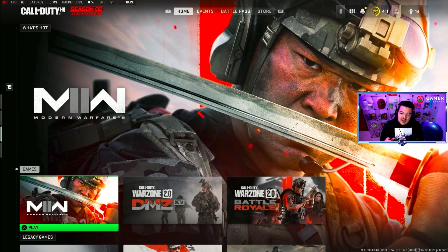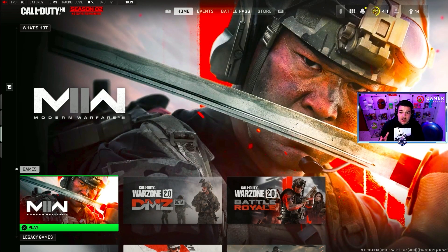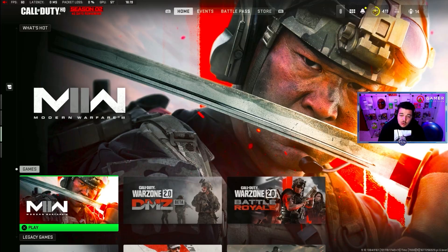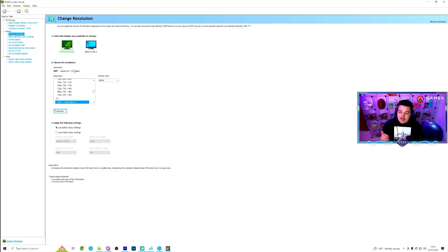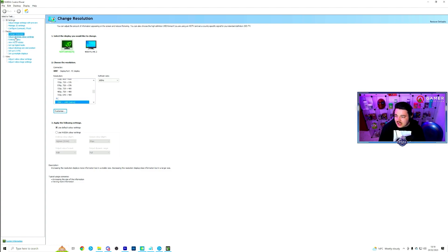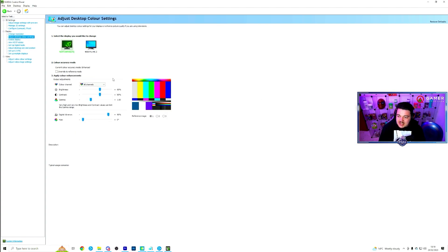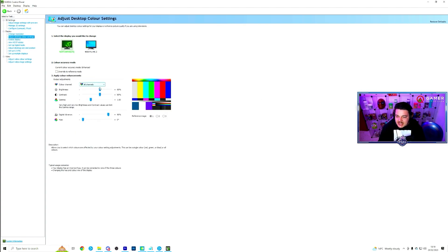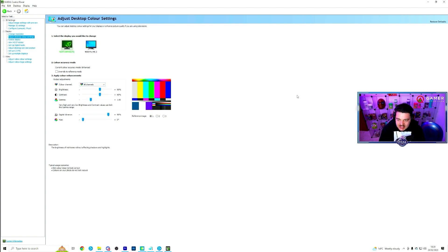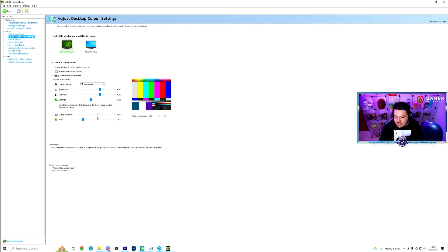Now, this part is for PC only. But what you're going to want to do is go into your NVIDIA control panel. Make sure your refresh rate and resolution is all matching, of course. Then go to adjust desktop color settings. By default, brightness will be on 50. Contrast will be on 50. Gamma, I believe, will be at 0.98. And digital vibrance will be on 50.